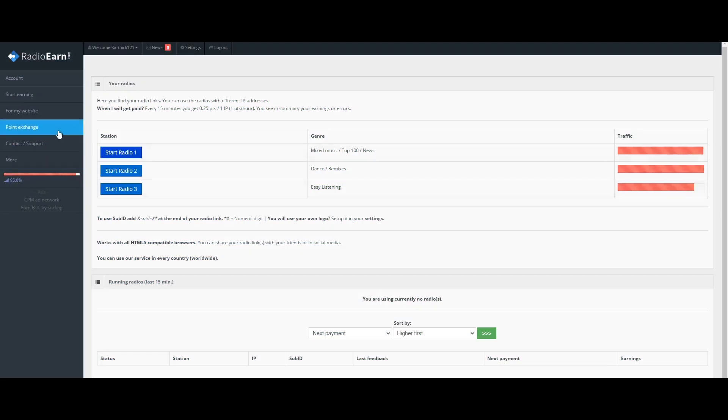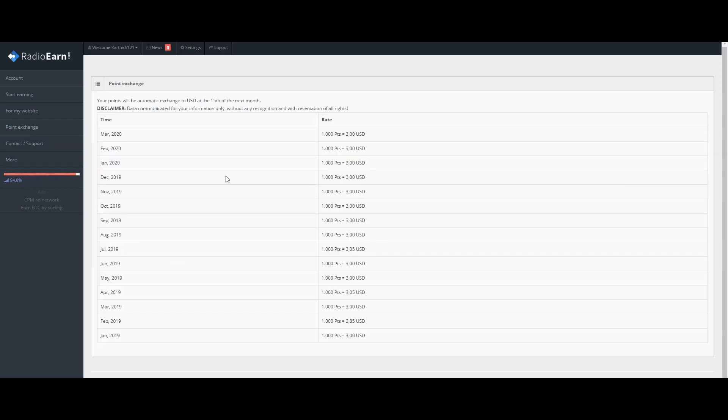If you have any points, you can exchange them for USD. If you have 1000 points, you can get 3 USD. You can redeem it on Google Pay.